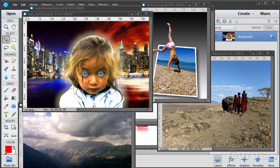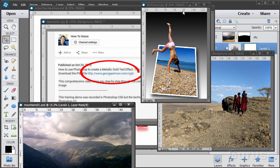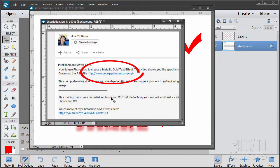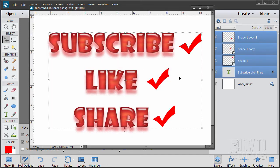Hi, I'm George Pearson, and these are just a few examples from some of the training videos I have here on YouTube. When you're working along with the training, if you want to get the materials I used, just go to the description down below and click on the link at the top of the description. This will take you to a page where you can download the materials. Please subscribe, click the like button, and share on Facebook, Twitter, or wherever.